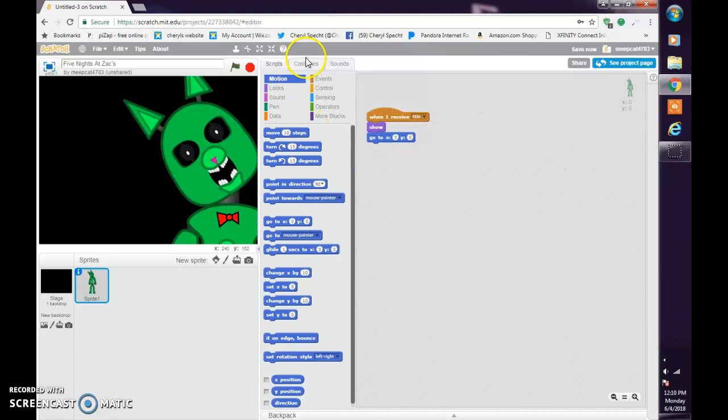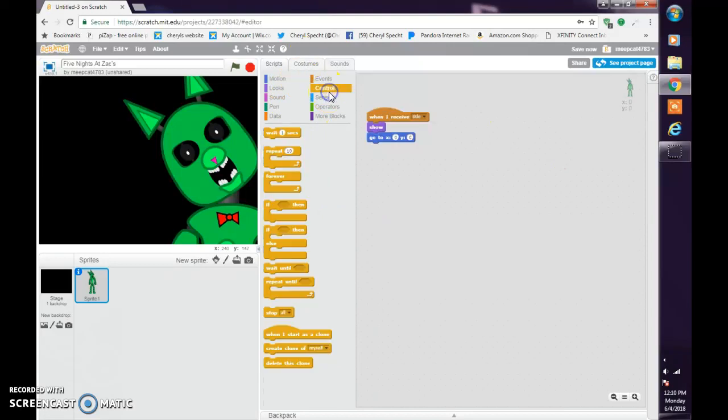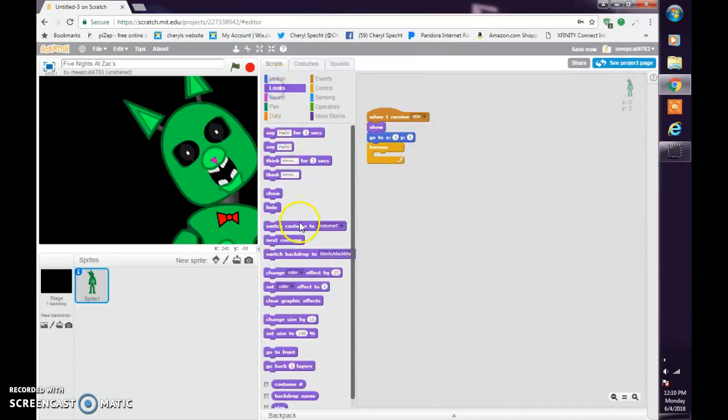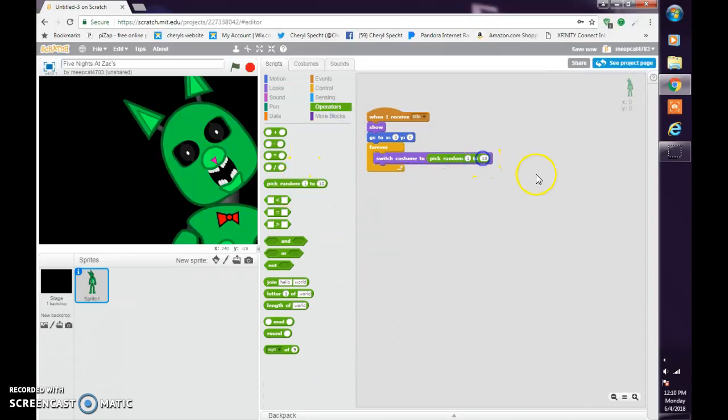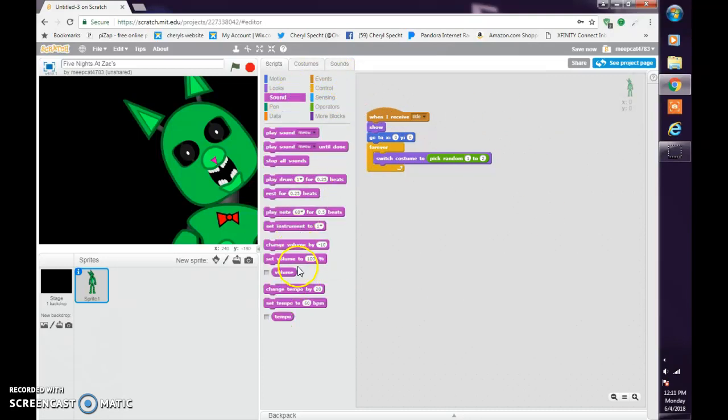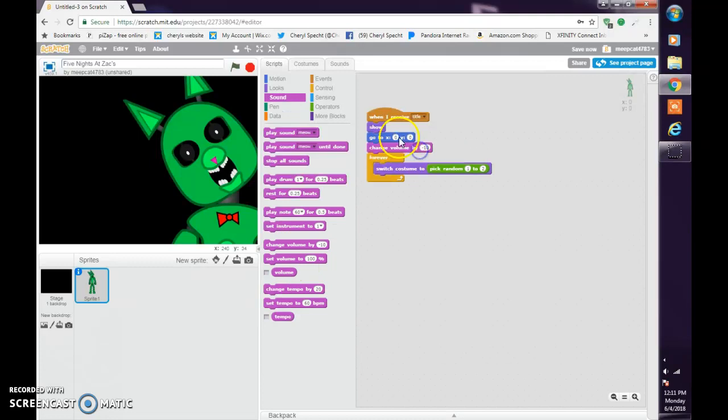Then do a forever loop. Switch costume to random one to two, like that. And do set volume to 100%.